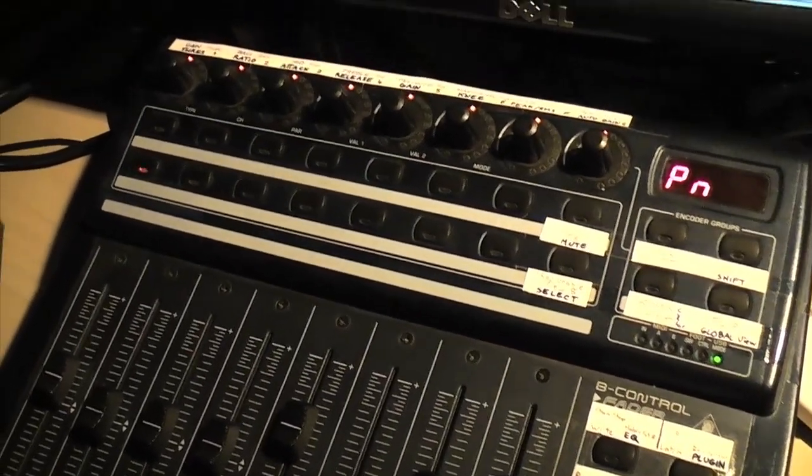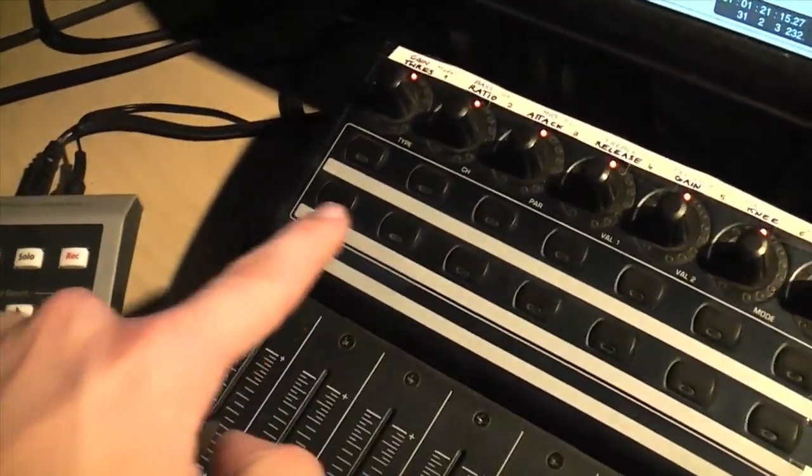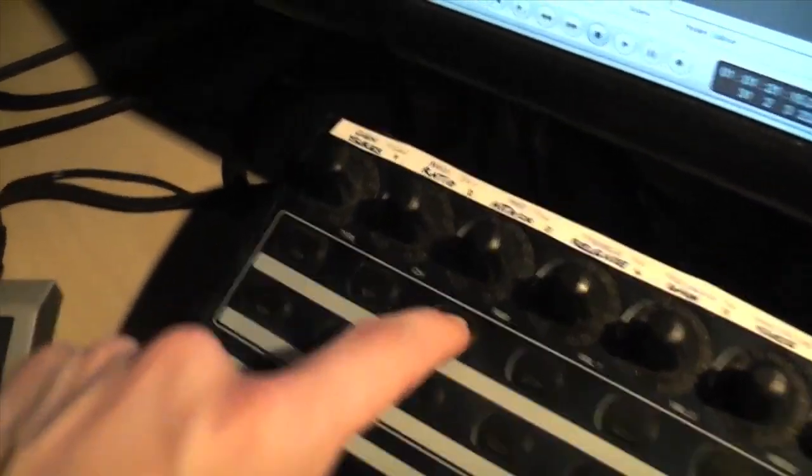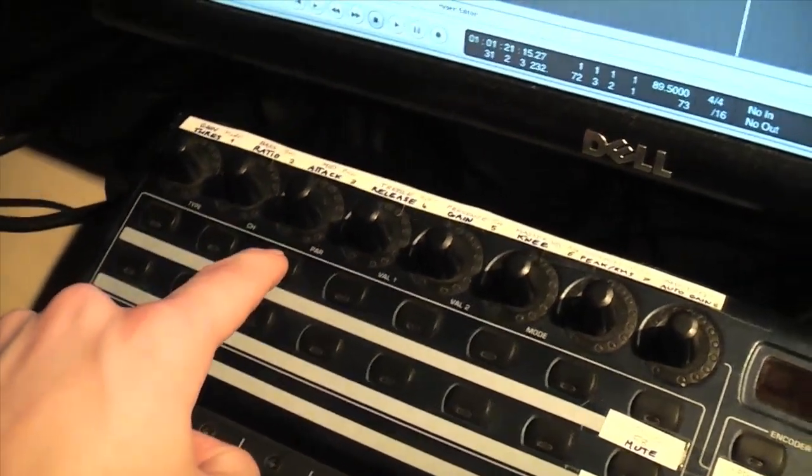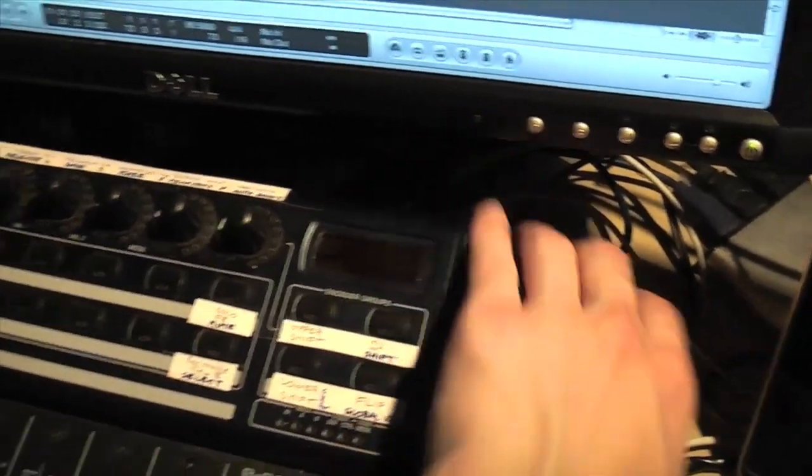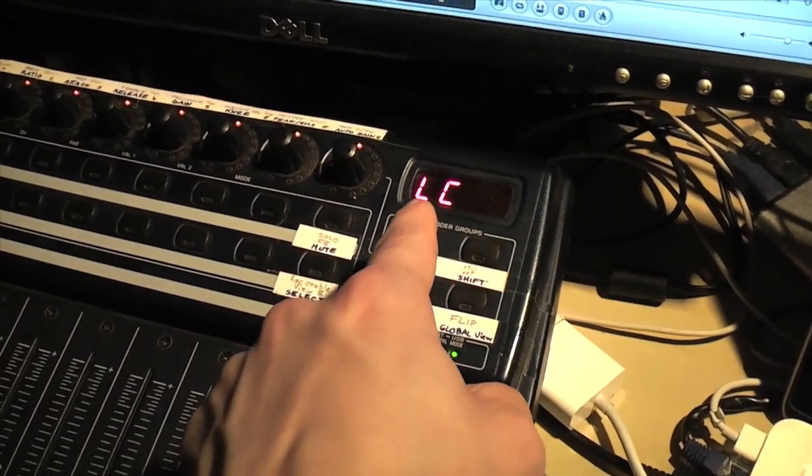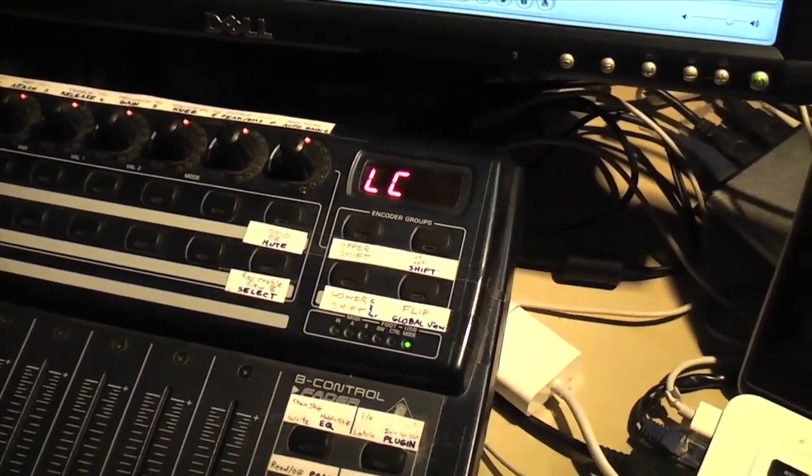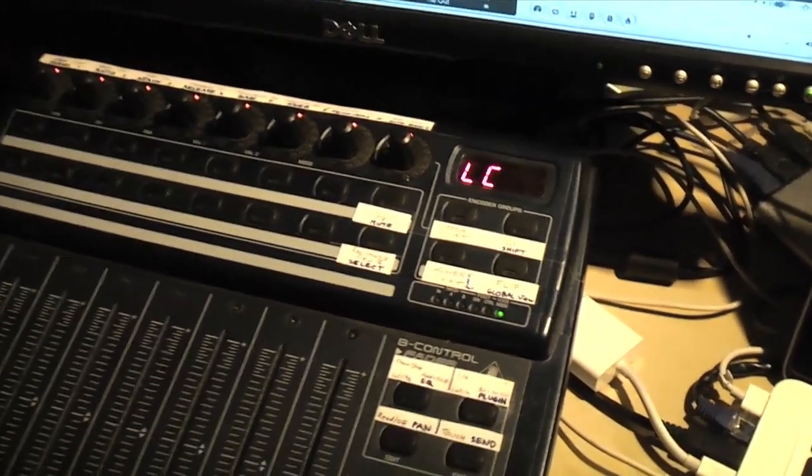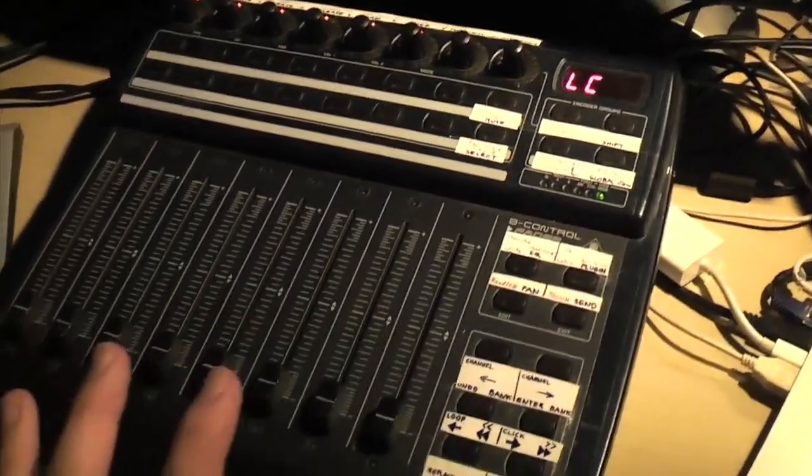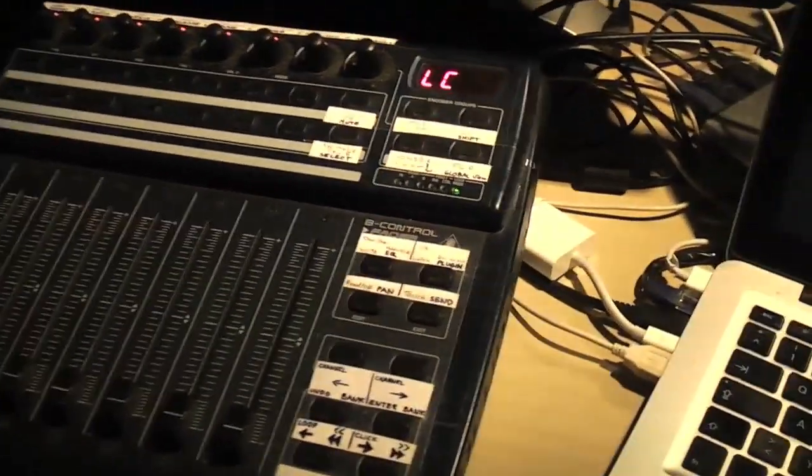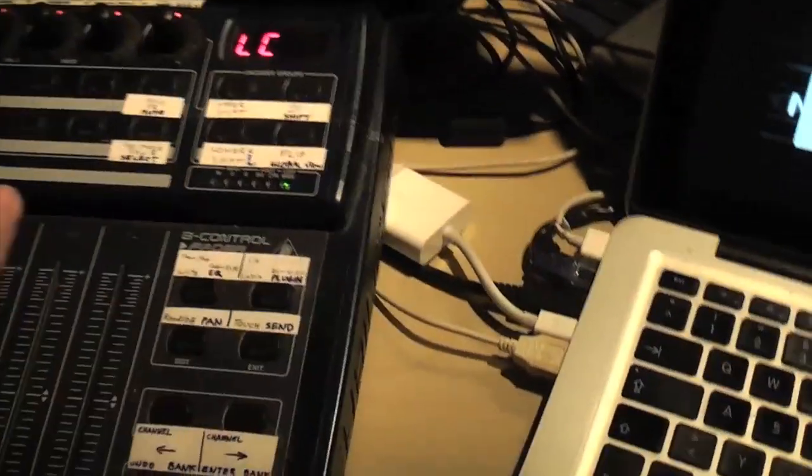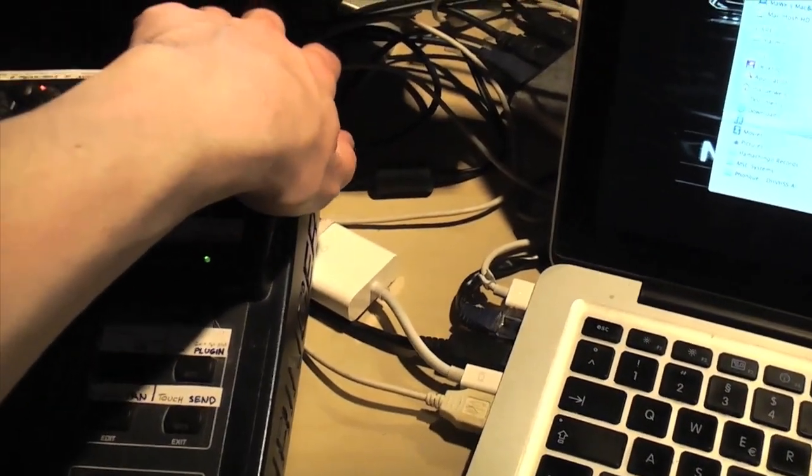When you start it, you hold this key here, that's the third one from the left. Just hold the key while powering it on and this is going to put it into LC mode for Logic Control. Then you can basically use the thing as a Logic Control. Now it kind of messed up, so I have to start again.